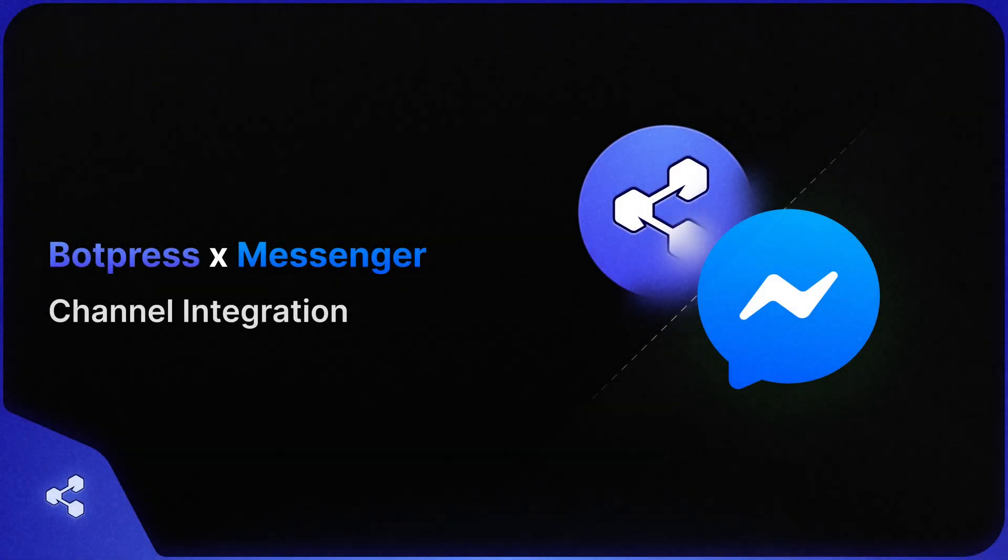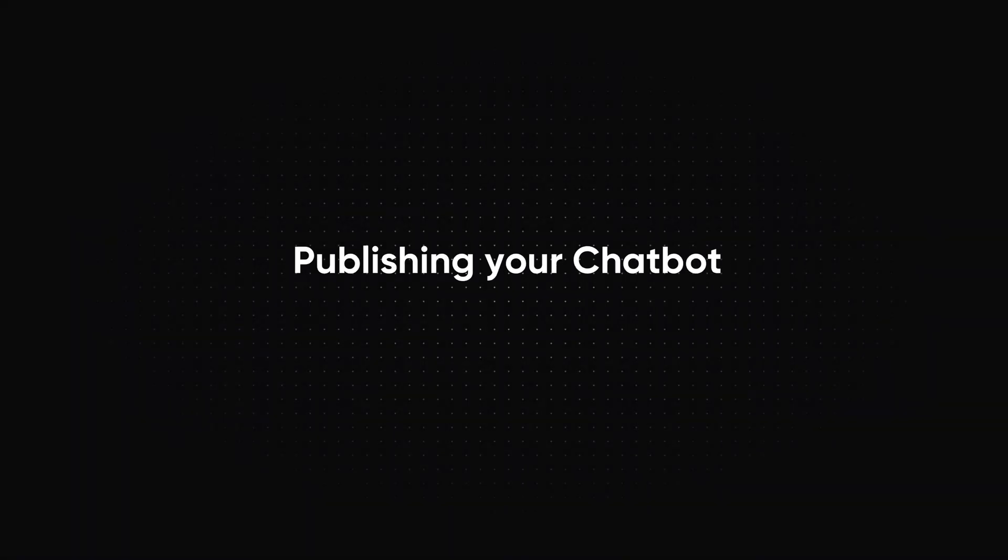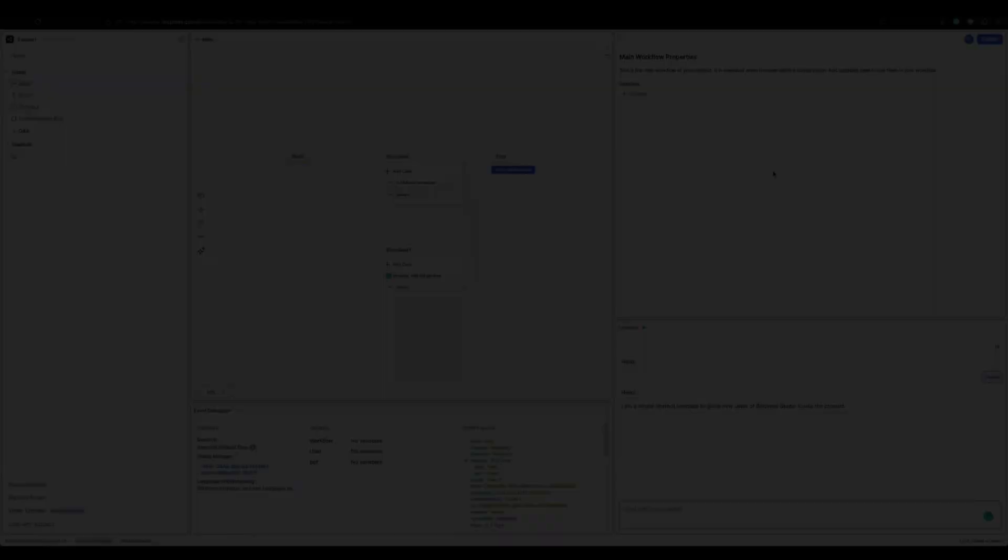Hello chatbot makers, in this tutorial I'll be showing you how you can integrate your Botpress bot with Messenger. The first step is to make sure that you have published your bot.